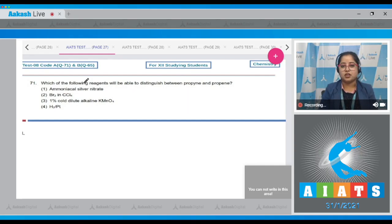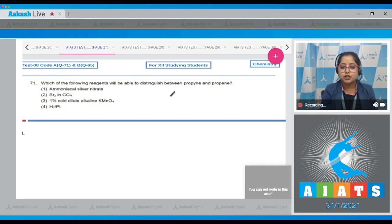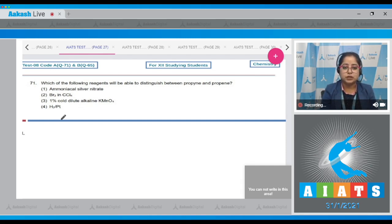Question number 71: Which of the following reagents will be able to distinguish between propyne and propene? Options are: ammoniacal silver nitrate, Br₂ in CCl₄, 1% cold dilute alkaline KMnO₄, and H₂/Pt.